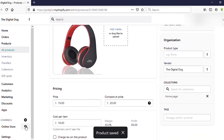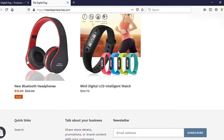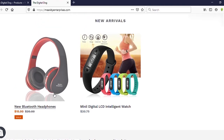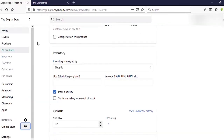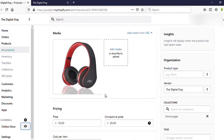Now let's go to our site to check it out. You can see how it works — this is the previous regular price shown as the Compare at Price, and this is the current sale price. It's working correctly.